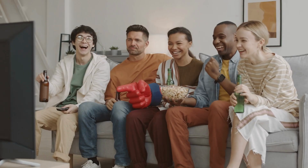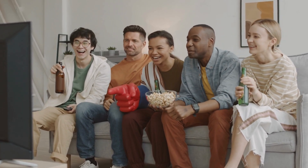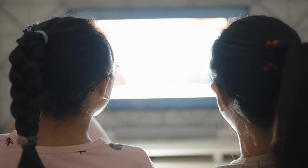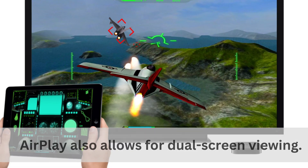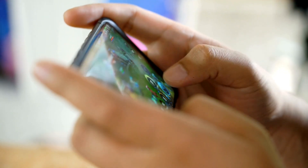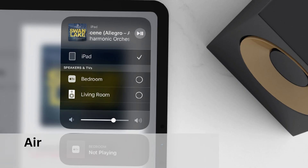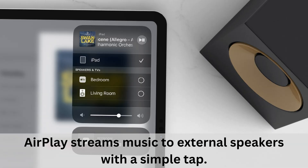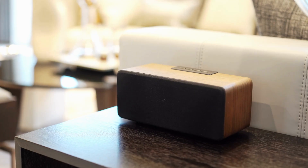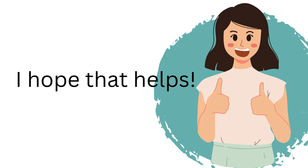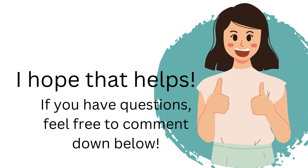What can I use AirPlay for? It's ideal for users who want to share their photos or videos with others during a party, or for those who want the optimal viewing pleasure of watching a movie on the big screen. AirPlay also allows for dual-screen viewing, creating epic gaming opportunities as it turns your Apple device into a controller while you play a game on the big screen. AirPlay also streams music to external speakers with a simple tap, and using a Wi-Fi network, the tunes stream throughout your entire home, creating the epitome of surround sound. I hope that helps, and if you have any other problems, feel free to comment down below.